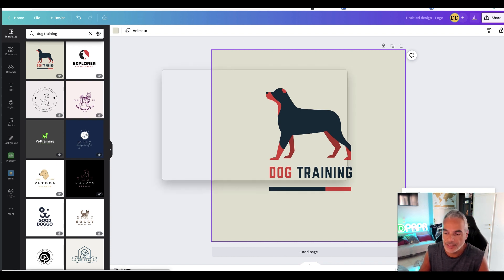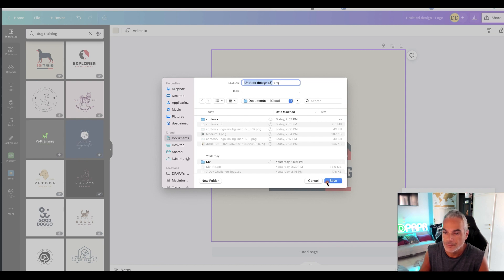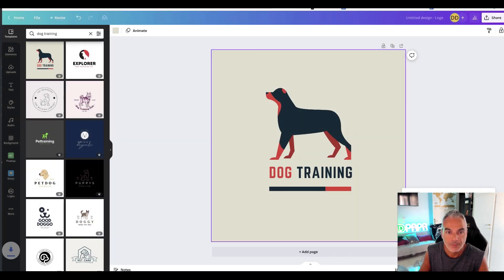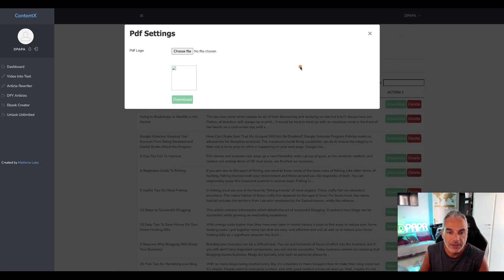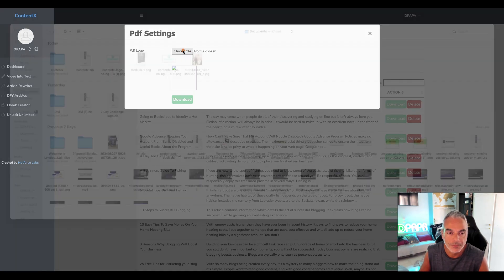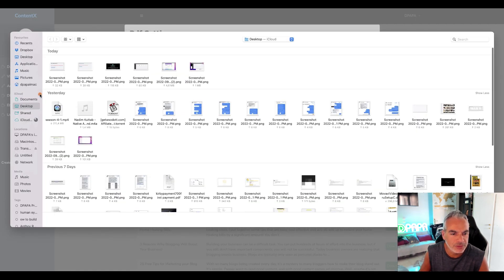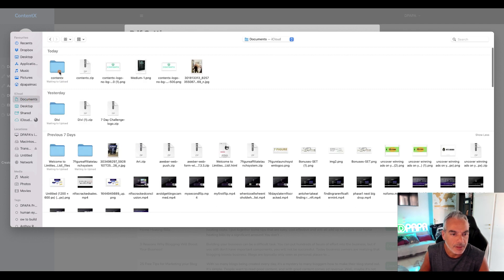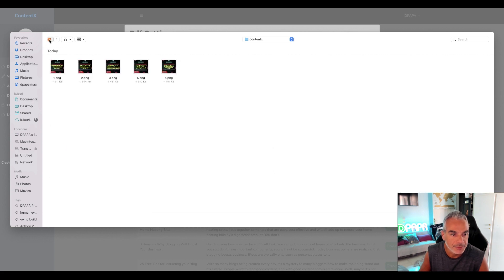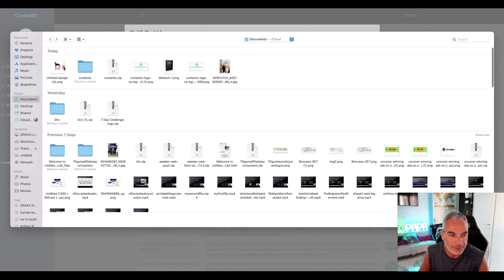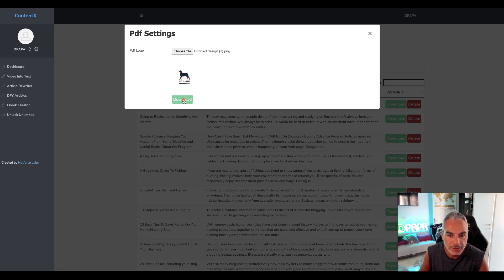And once I save it I'm going to come back here, I'm going to choose the file. I hope there's no restrictions in the file. Where do I put it? Ah there it is okay, open up, download.